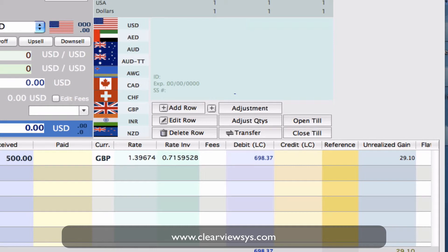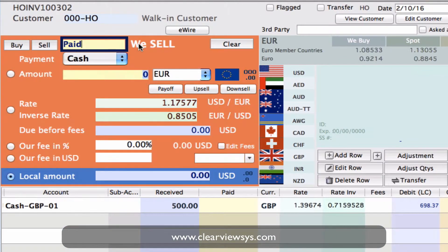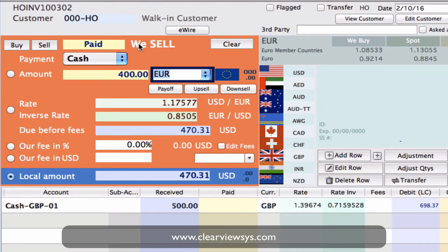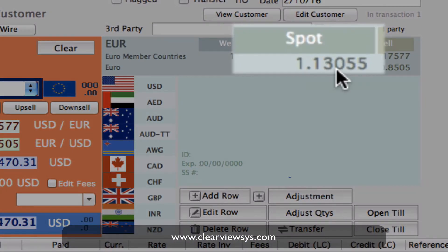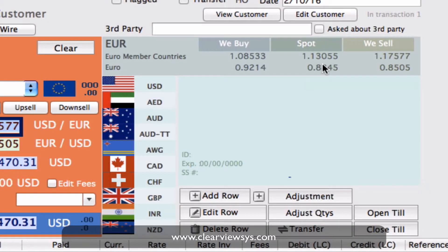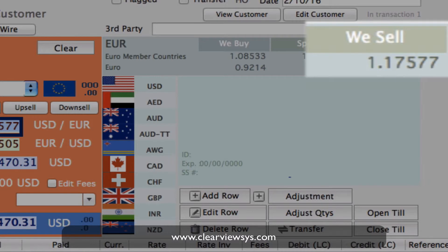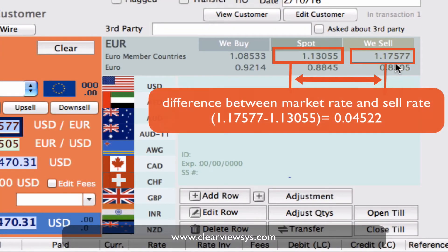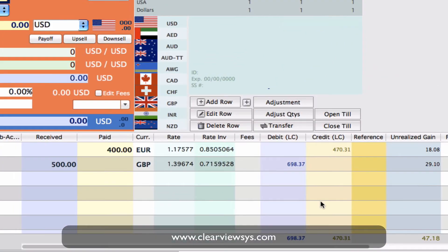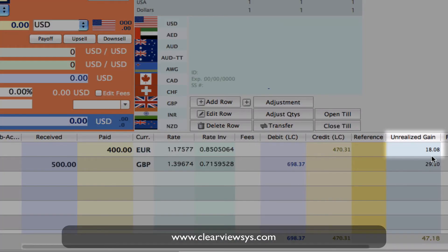In another transaction — this time we sell 400 euros. You'll see the spot rate is 1.13055, and the rate at which we sell it is 1.17577, so we sell it for more. Once we click on Add Row, you'll see that our unrealized gain has been calculated at $18.08.